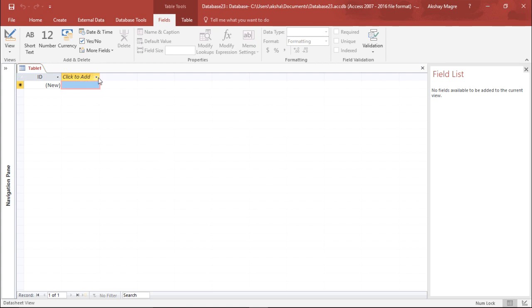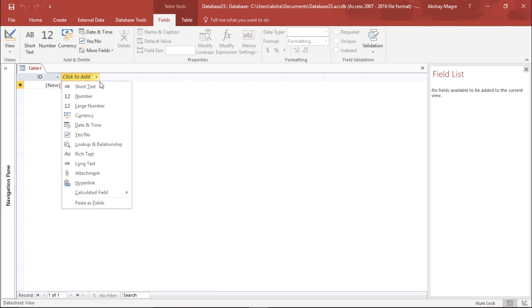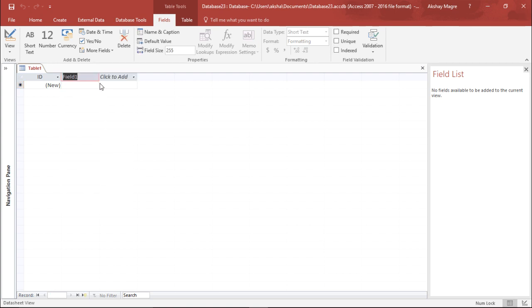Now I need to add some fields. What we are trying to do here is create a database for a car company where I have the car name, the price, the discount, and the rest of the fields. So let me go ahead and quickly create this table.